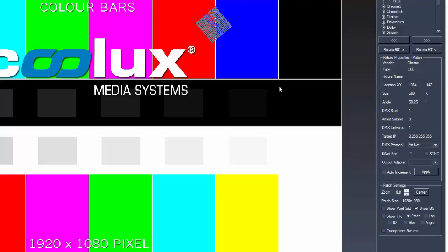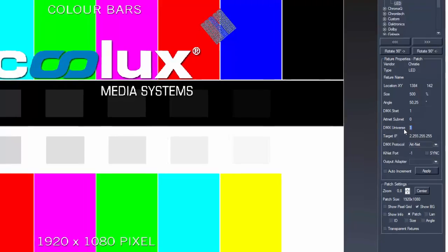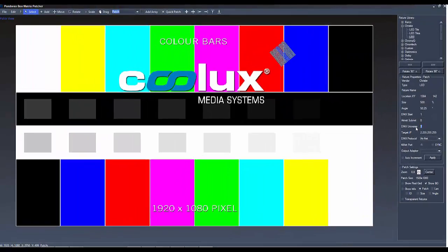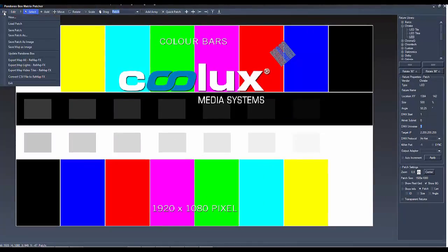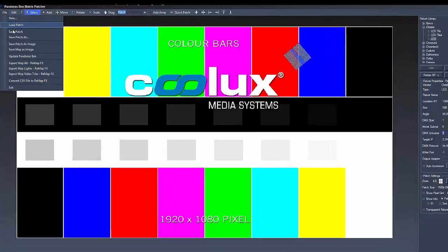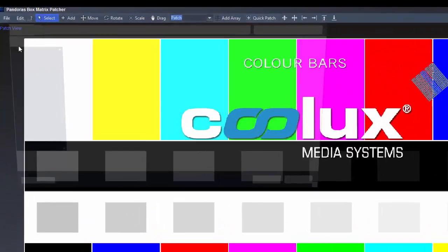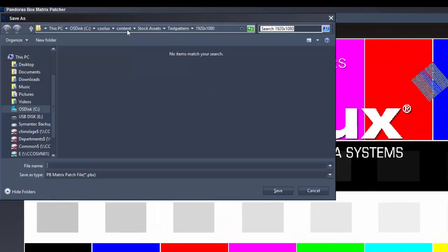Now the third fixture does not start with Channel 481 in the first universe, as there are not enough channels left in the first universe. So it starts automatically with Channel 1 in the second universe, which is DMX Universe 1. Now that the patch is addressed and positioned, we can save this patch and go back to Pandora's box.